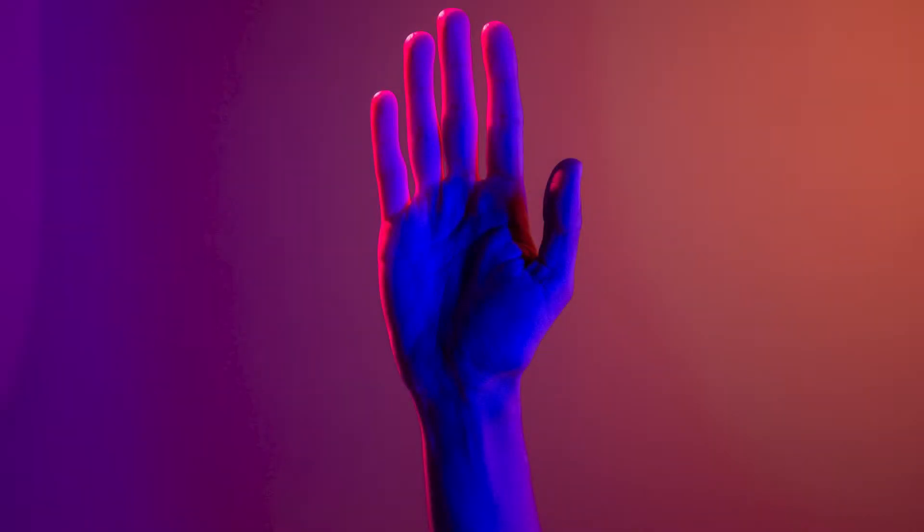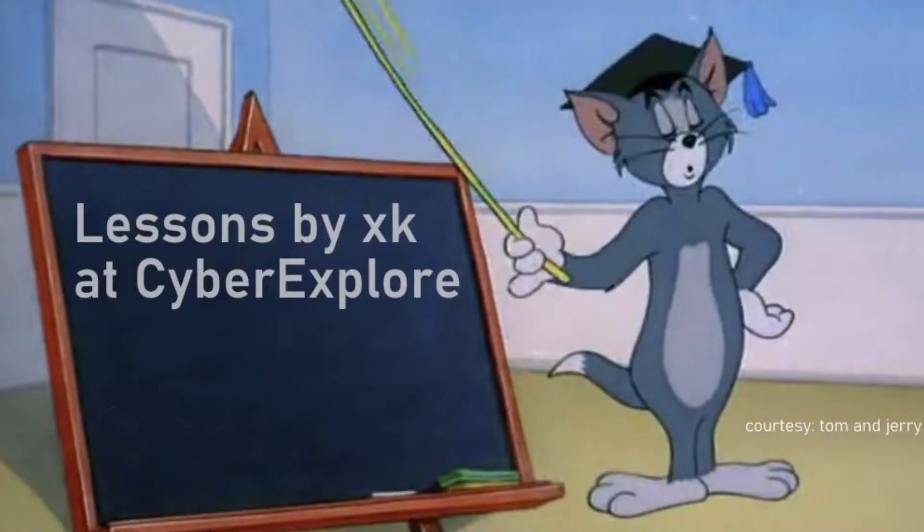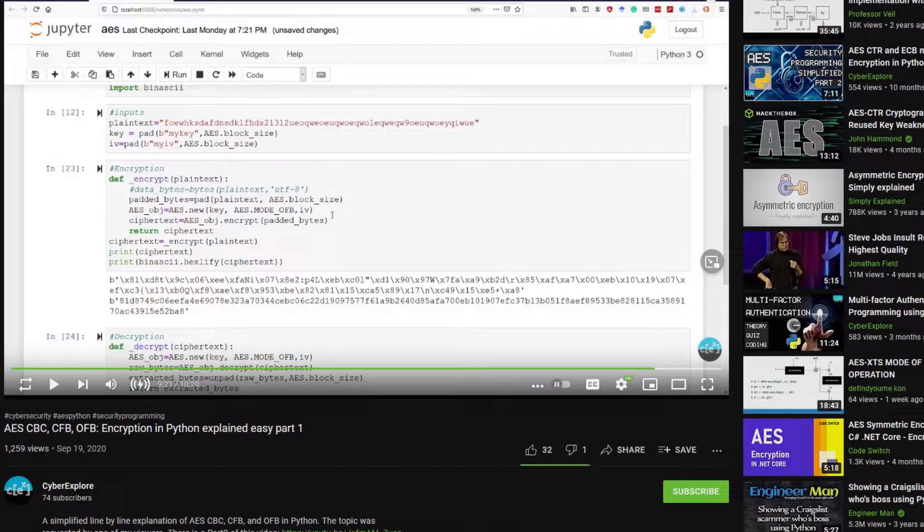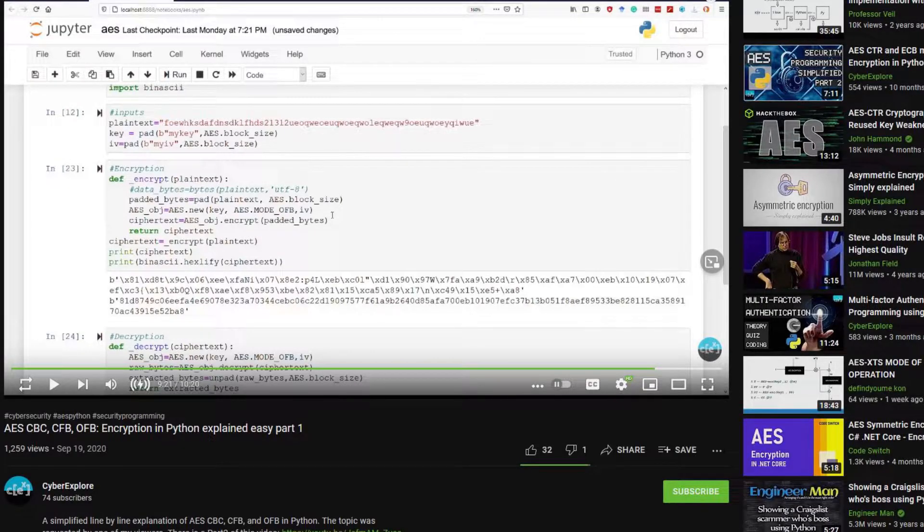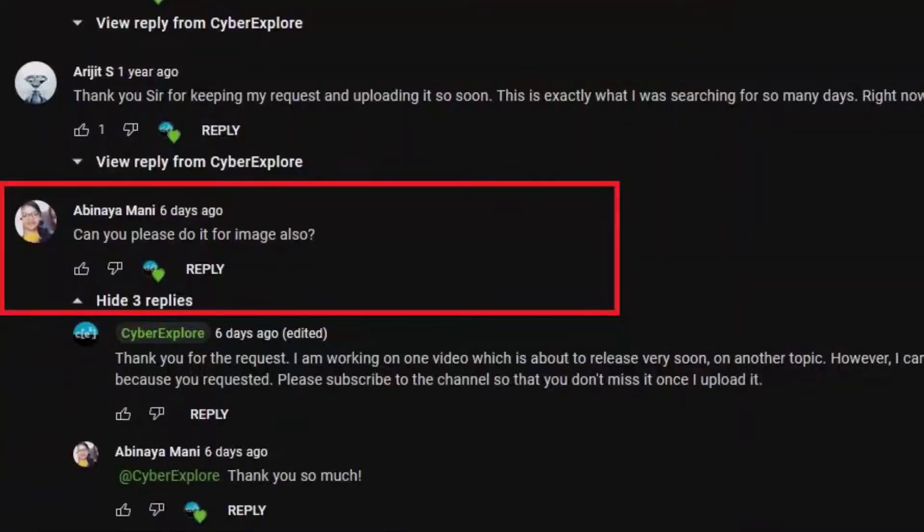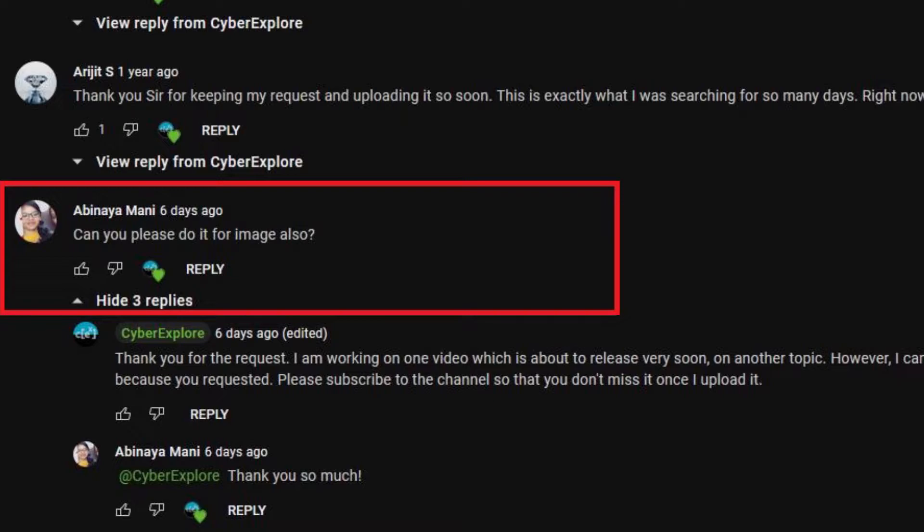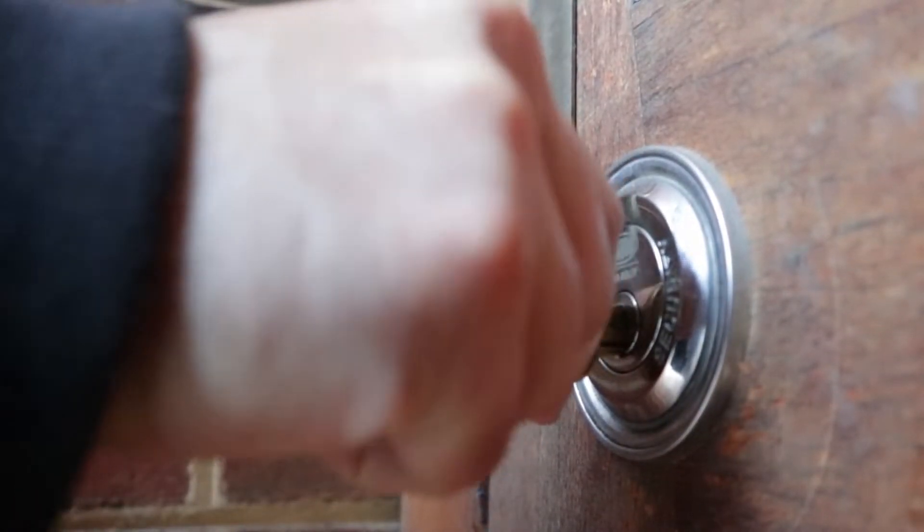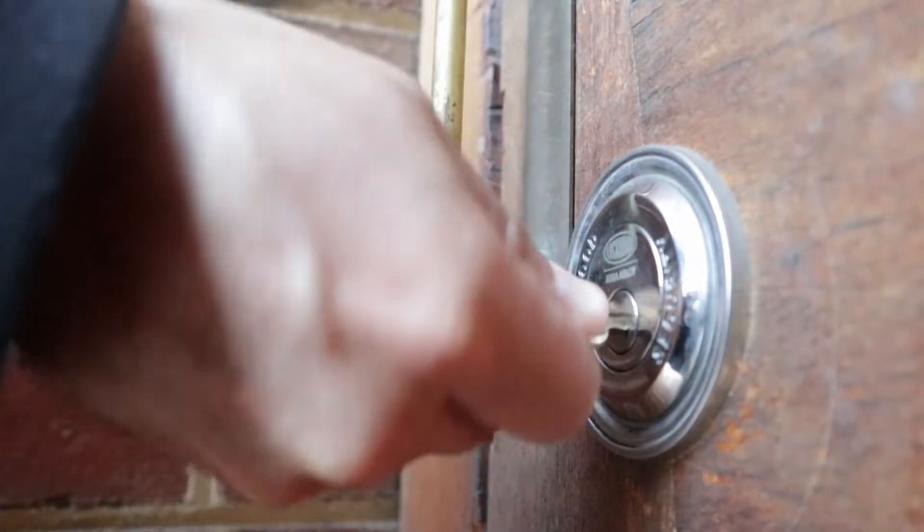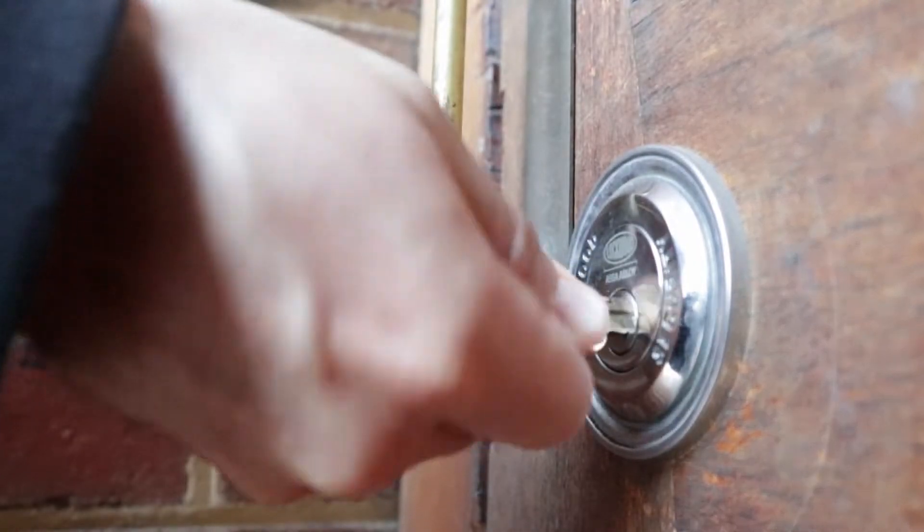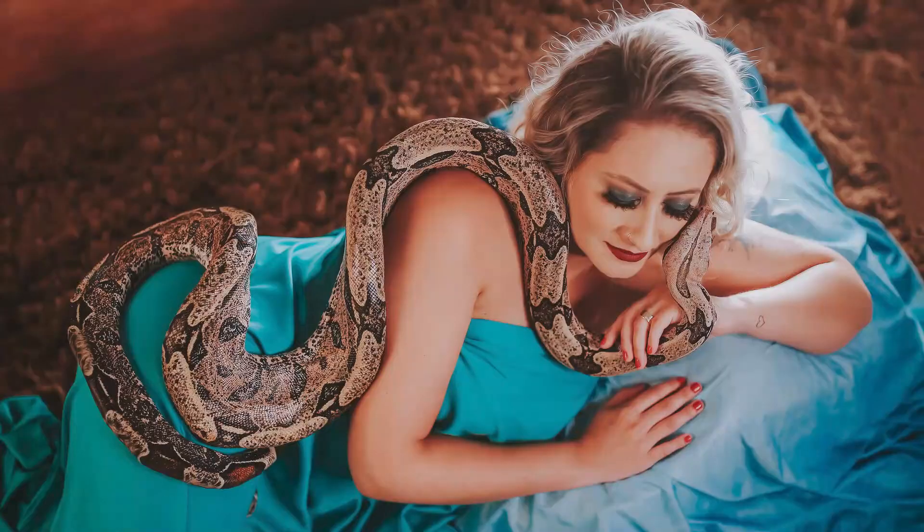Hello cyber explorers, this is XK and welcome to Cyber Explore. I believe you've seen my video on using AES in Python to encrypt a message. Recently one of my viewers wants to know how to encrypt images using AES in Python, so today's video is about learning how to use AES to encrypt a file and decrypt them back in Python.